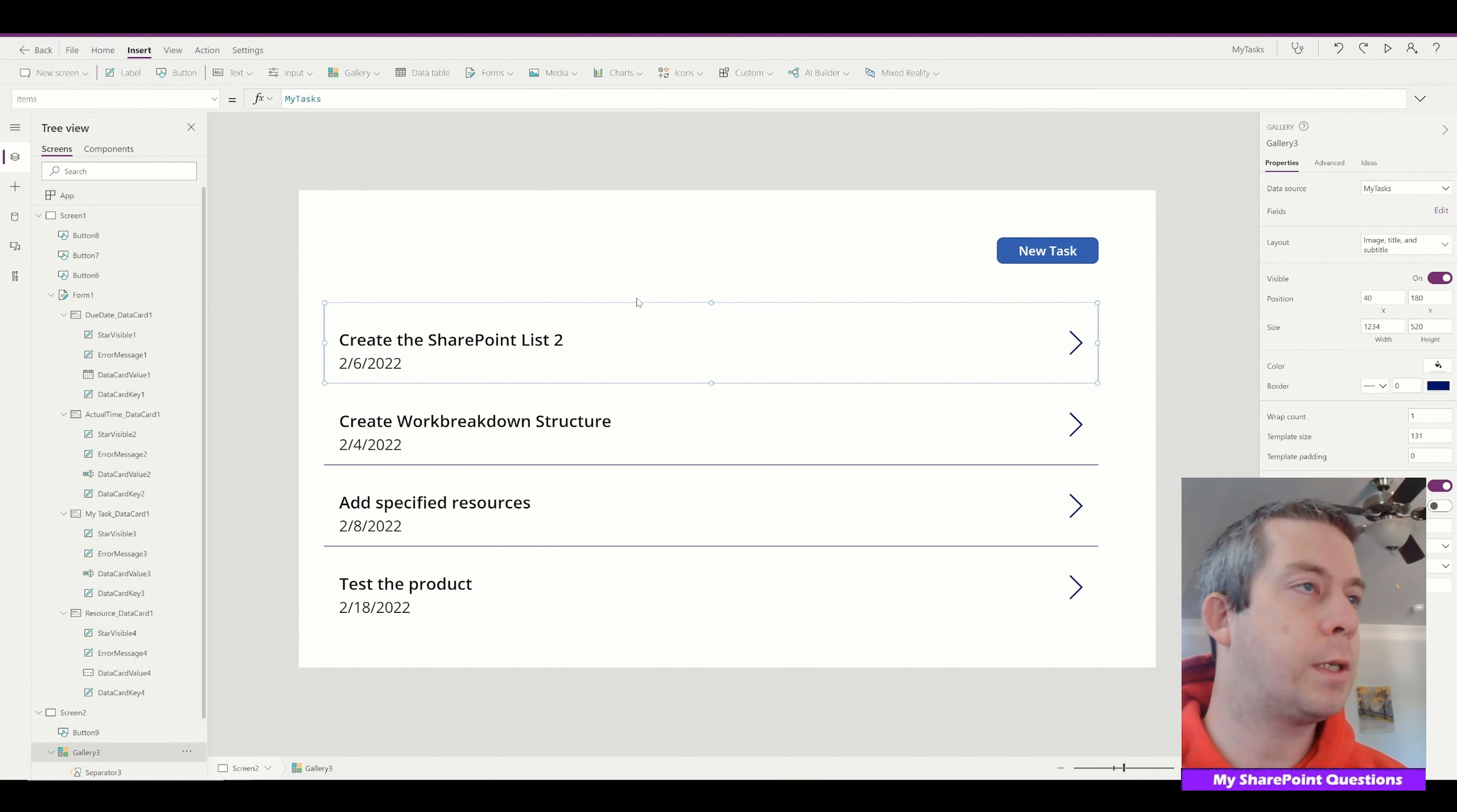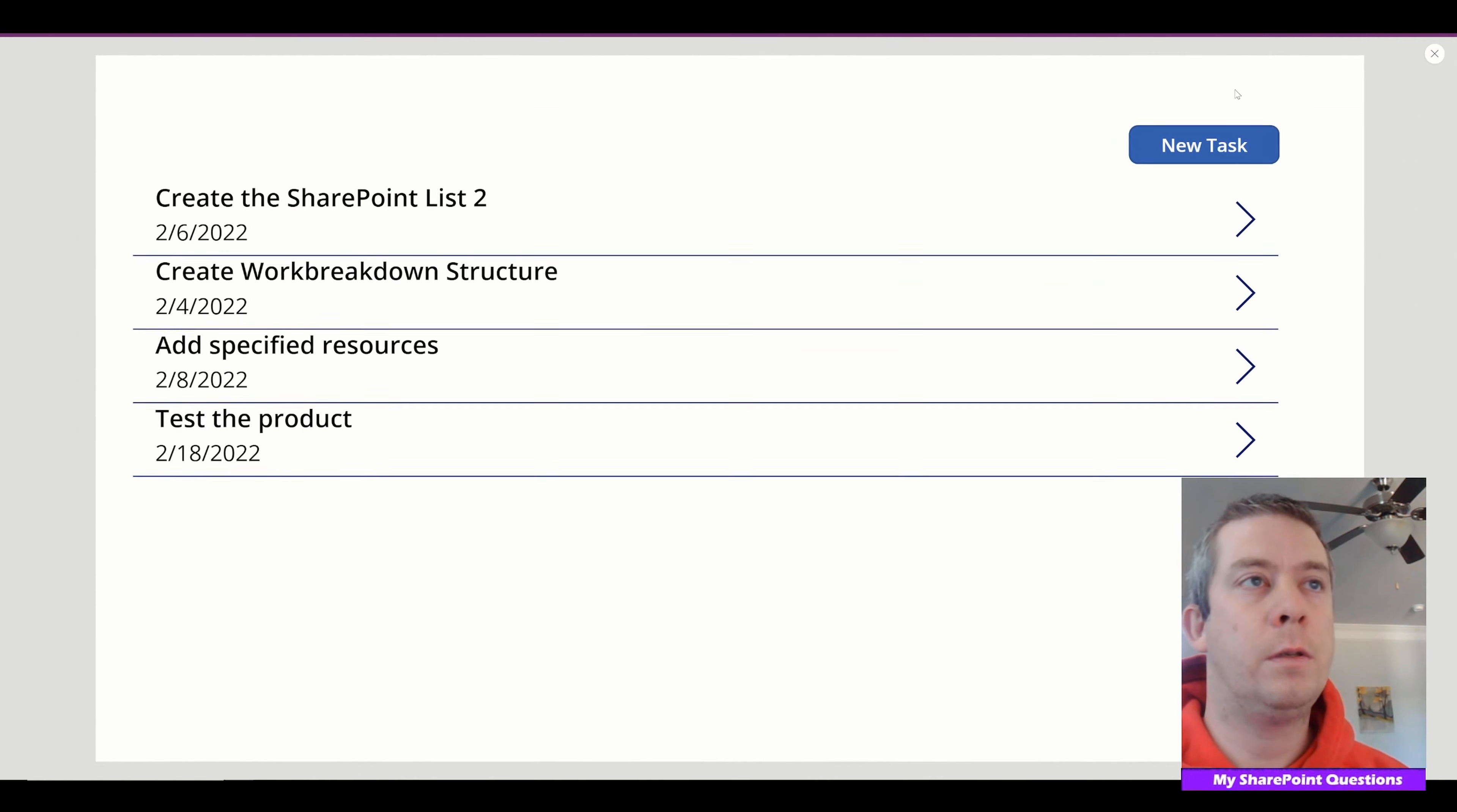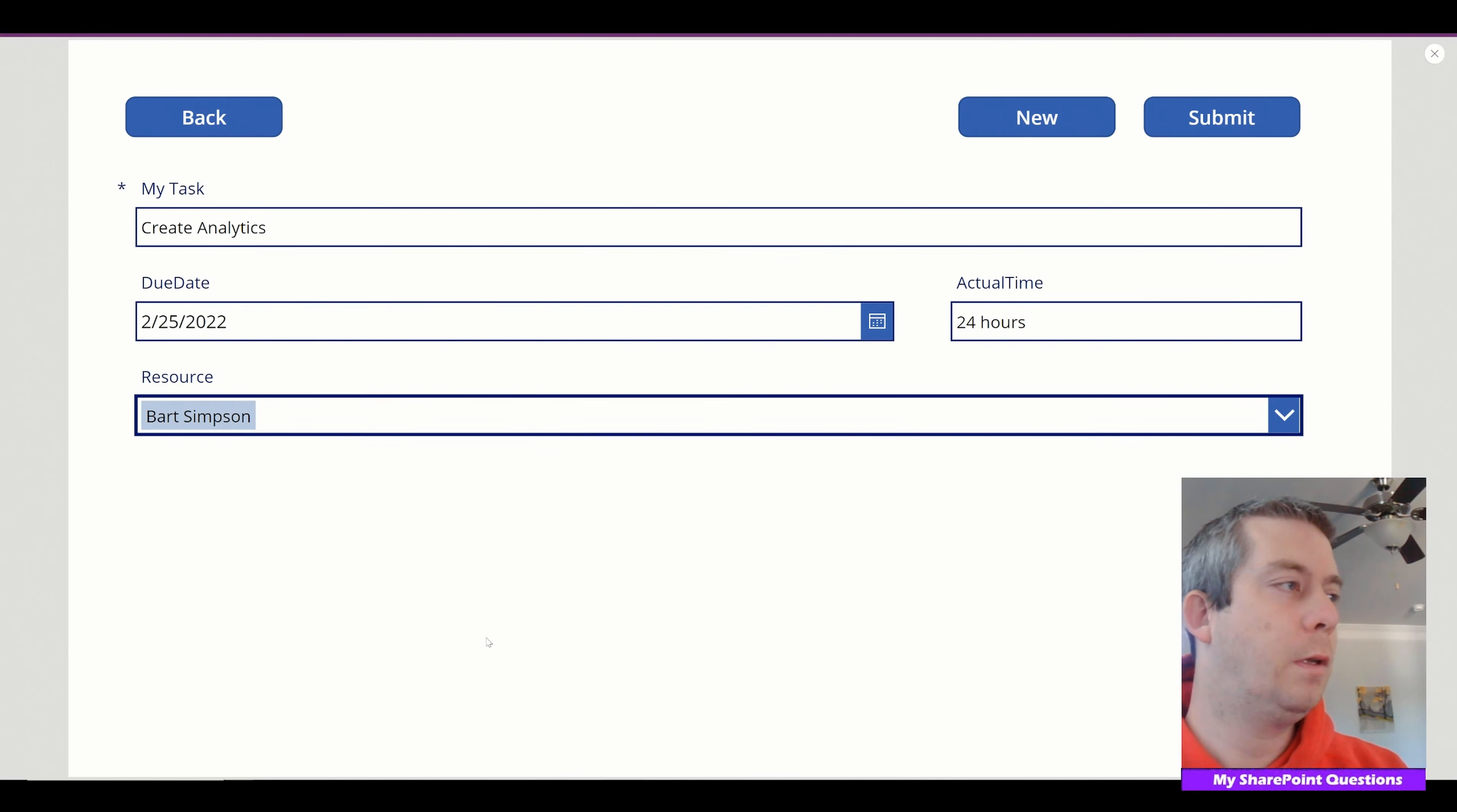So that's just a very simple way to make a task list. Let's add one more just to kind of show off. Let's add one more up here. I'll make a little bit more space. So the new task will be create analytics. Hopefully I can spell right. And we'll do that on the 25th. Actual time will be 24 hours. The resource will be Bart Simpson. And we will submit.